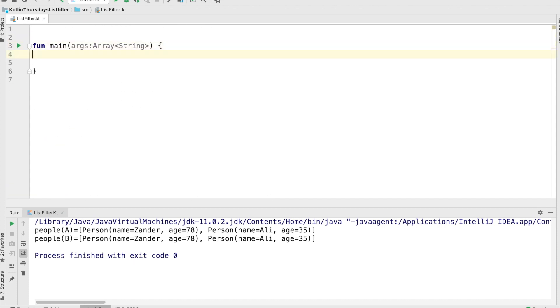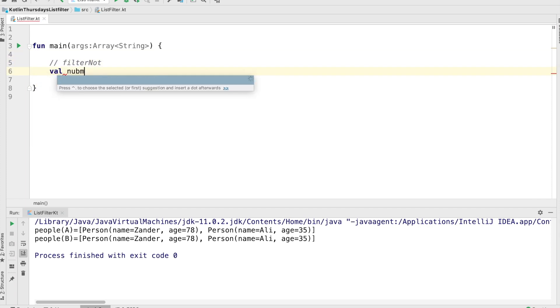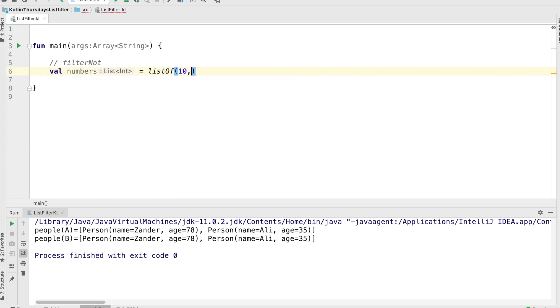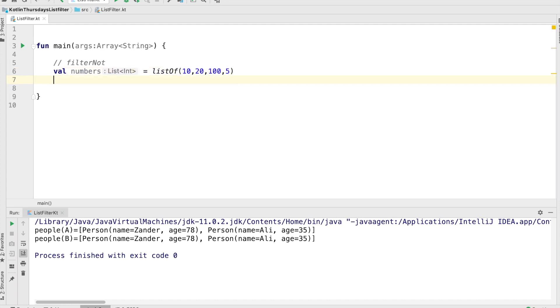Okay. Last time we looked at filter, which we passed a condition to, and it filtered the things that match the condition. So it took the things that match the condition and put them into the list. And we're going to look at the opposite of that, which is called filter not, which is going to put anything in the list that doesn't match the condition. And to do that, we'll create a list here of just a bunch of numbers, 10, 20, 105.